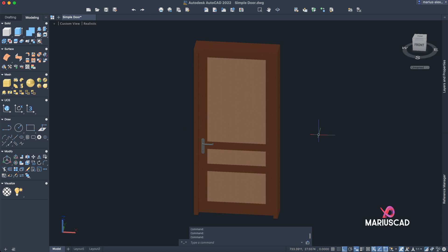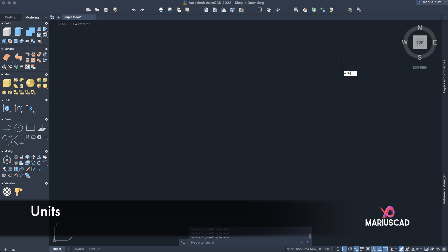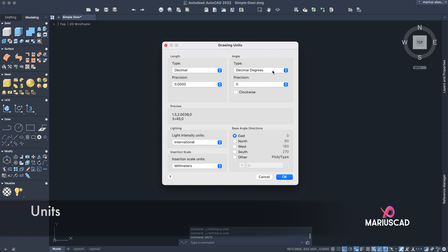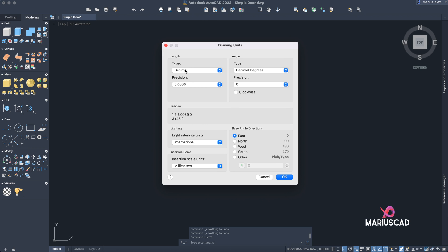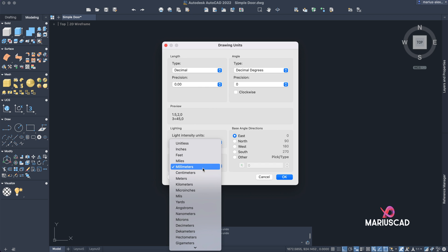Before every single drawing, the units are very important. In order to set them correctly, we need to type the units command and then press Enter. A window will appear and we need to make some changes — for example, here we will leave it in decimal precision with two decimals. International system is good, and for our drawing we need centimeters.